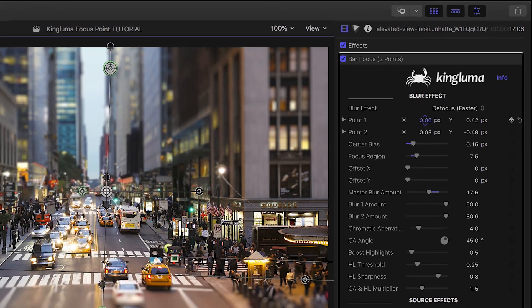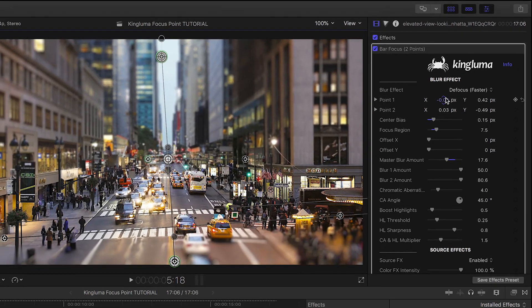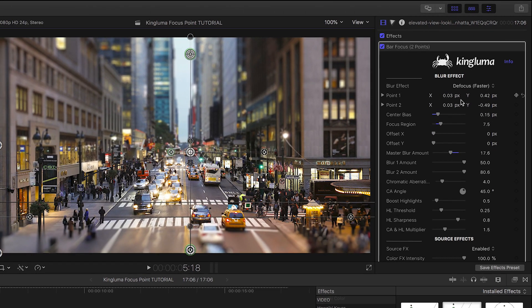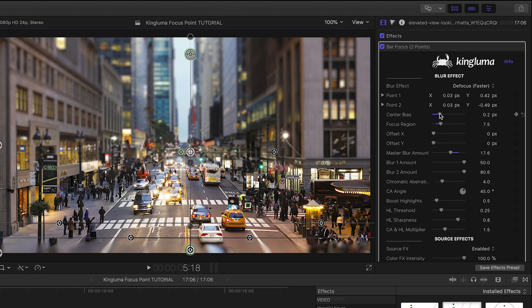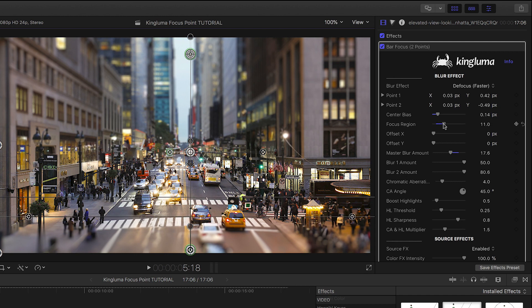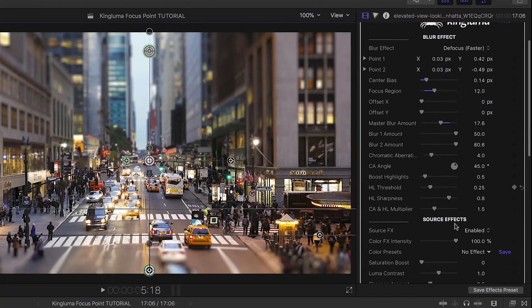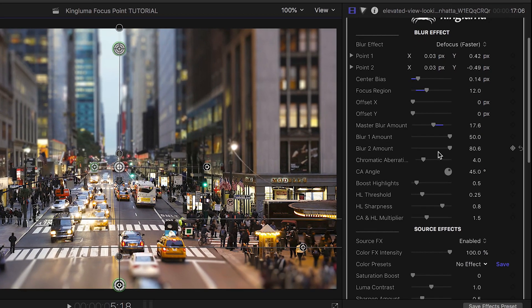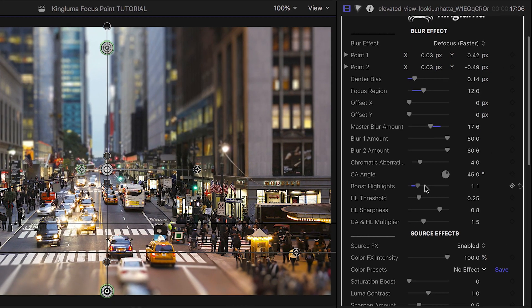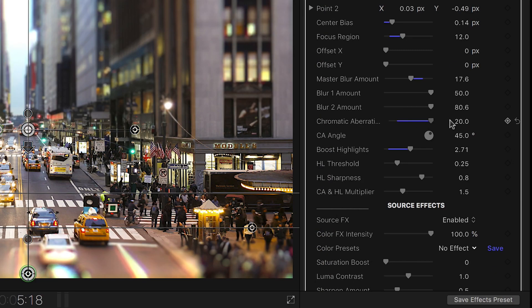Next, you have numerical controls that correspond to the on-screen controls. Use these as a different way to access everything or for keyframing. Next, there are some nice effects you can add to the blurred portions of the image, such as boost highlights and chromatic aberration.